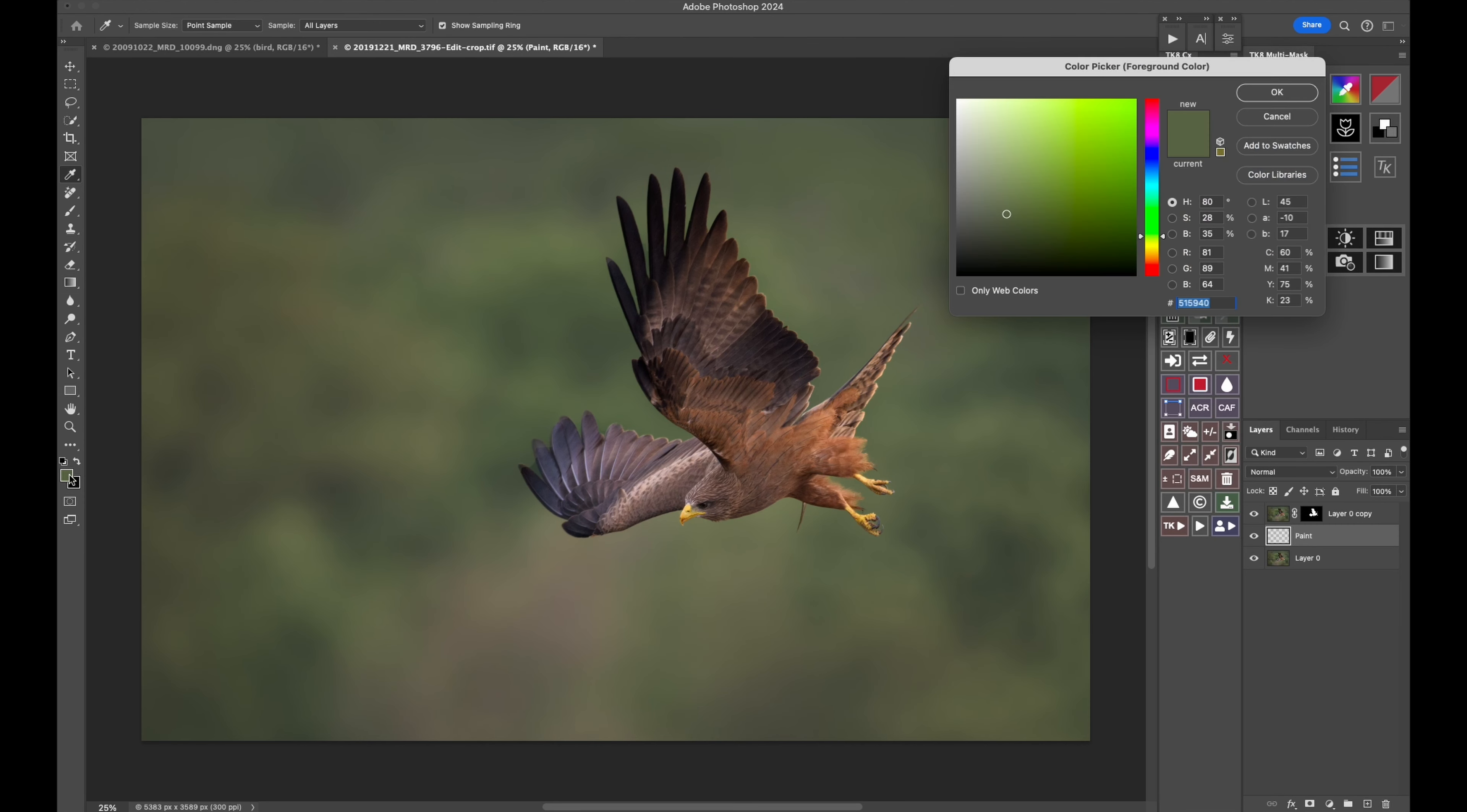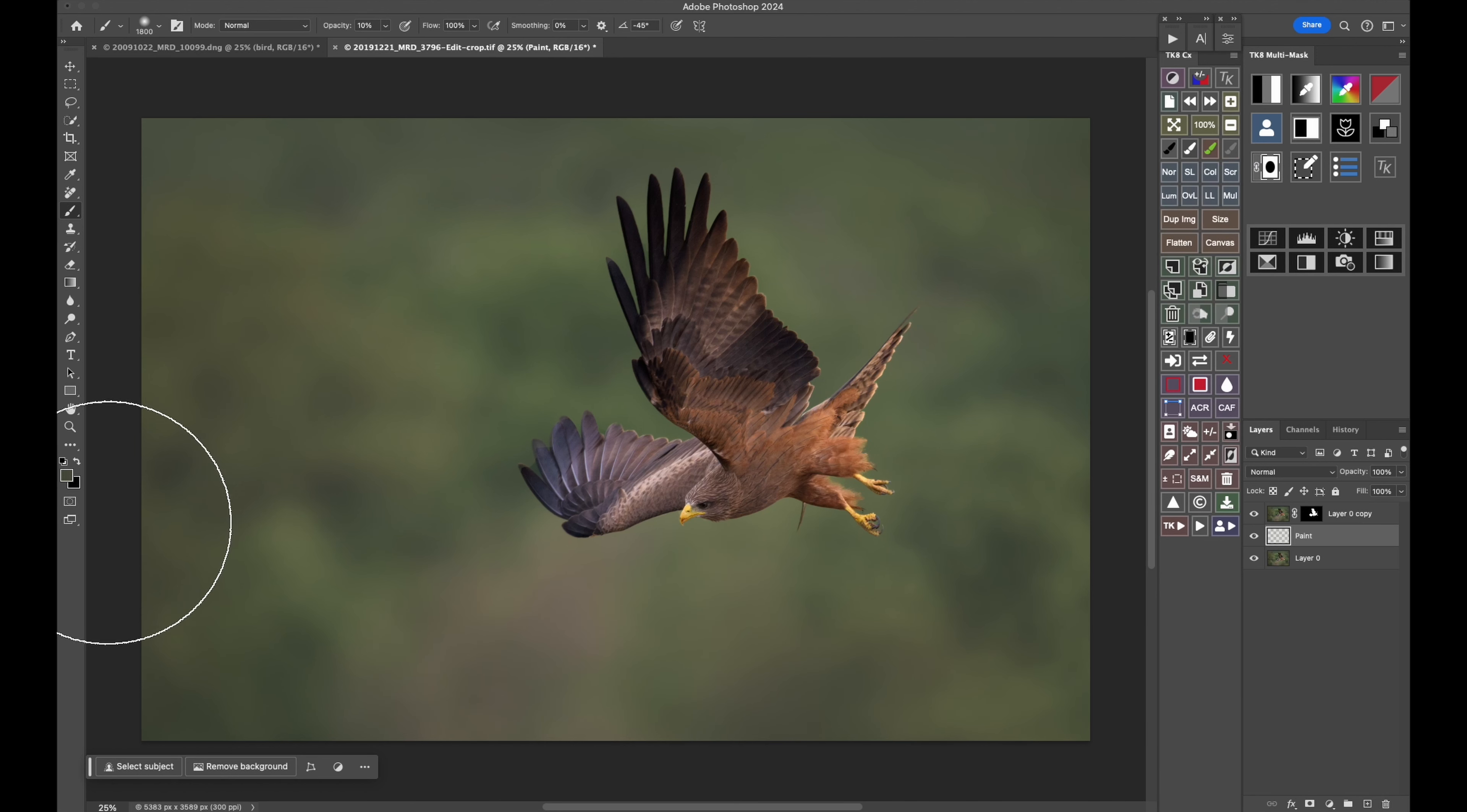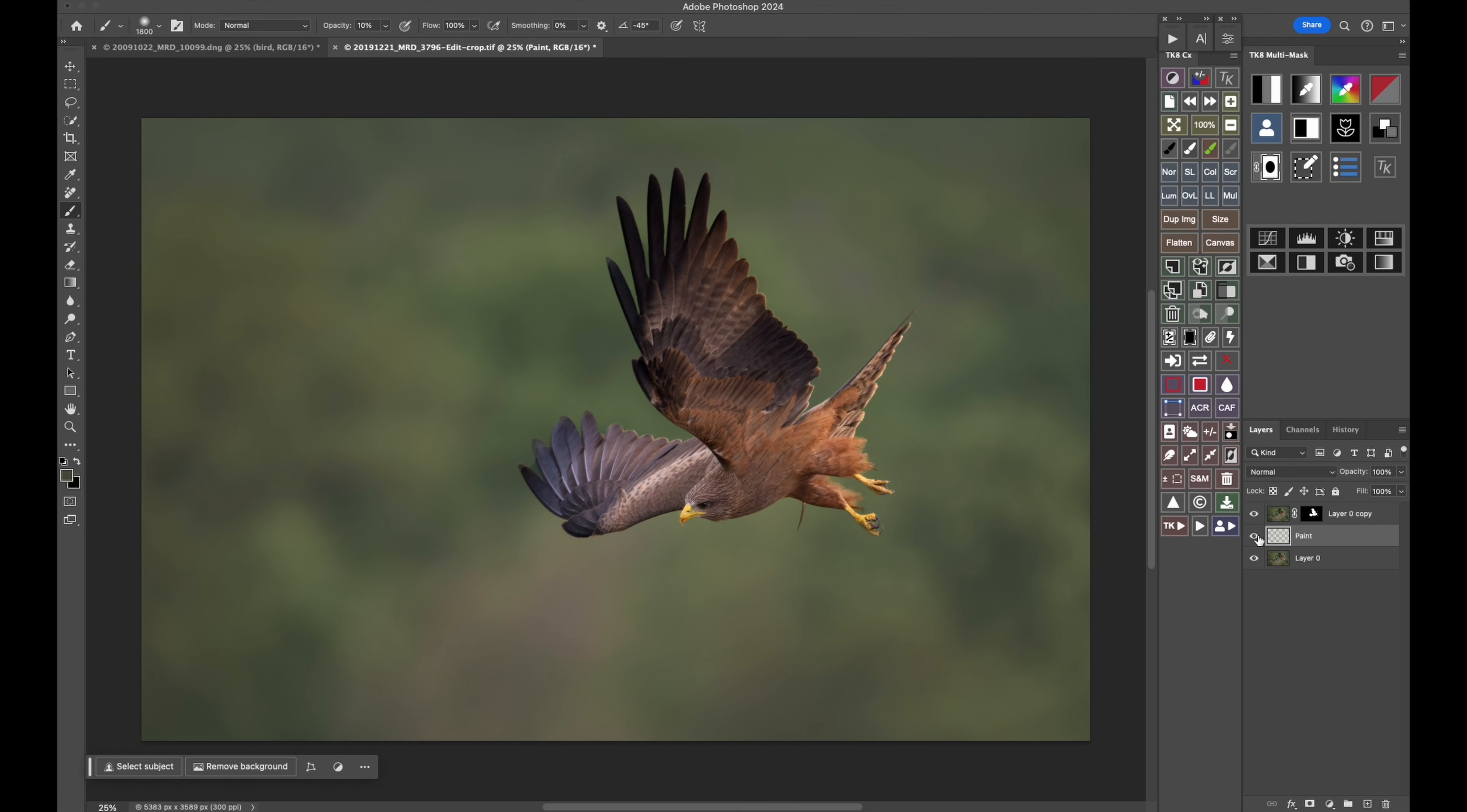Might do another one, maybe something a bit darker. Maybe something like that. Click and drag. So you can see that's without that painted layer and that's with it. And the subject pops a lot more. And it simplifies the image a bit more, getting rid of a lot of these darker areas.